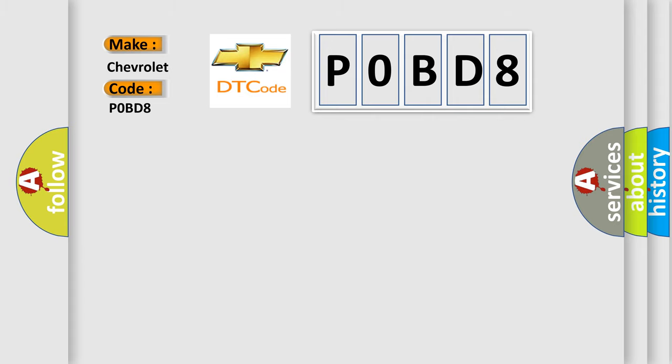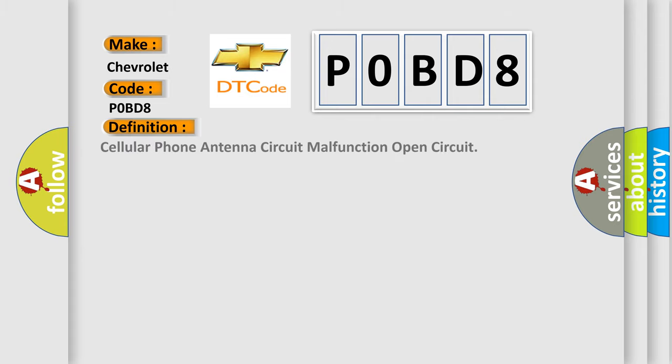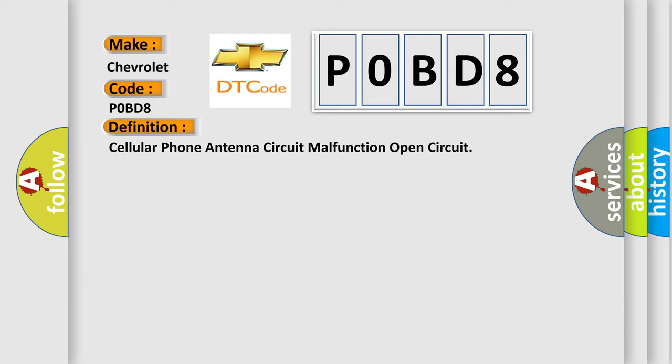The basic definition is cellular phone antenna circuit malfunction open circuit. And now this is a short description of this DTC code.